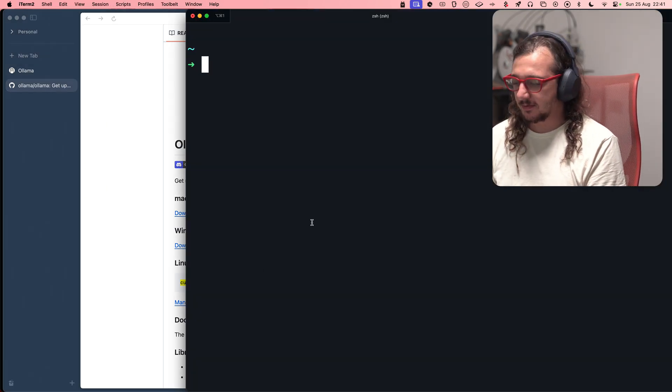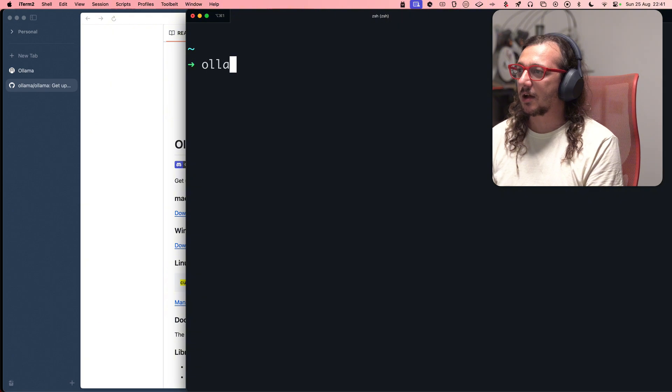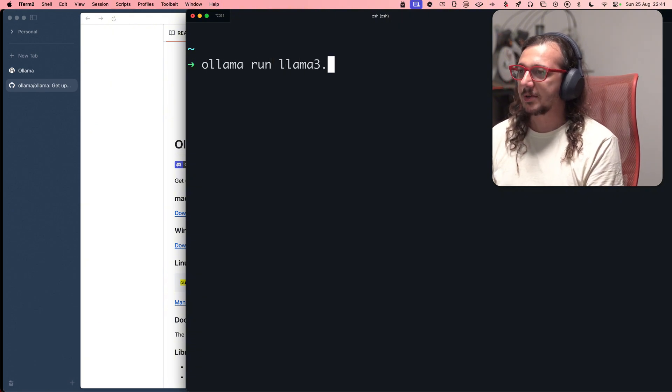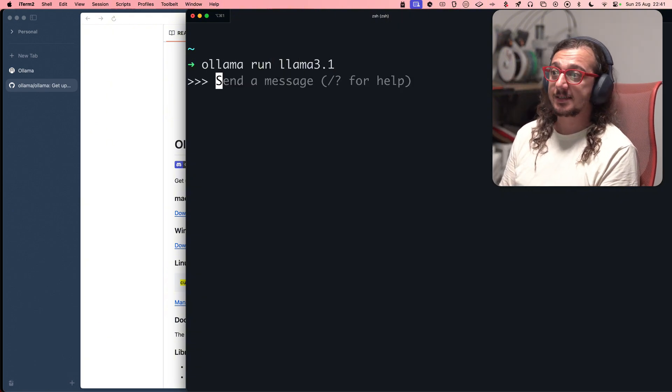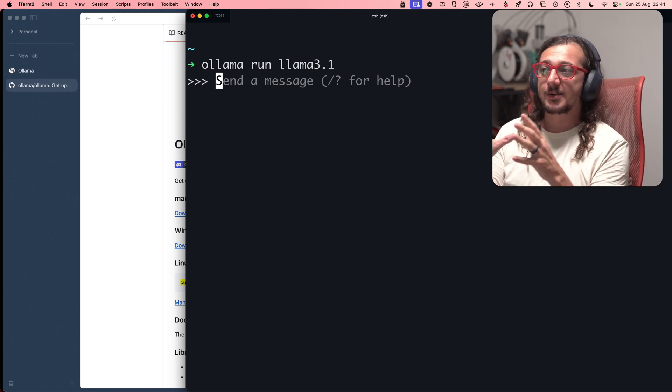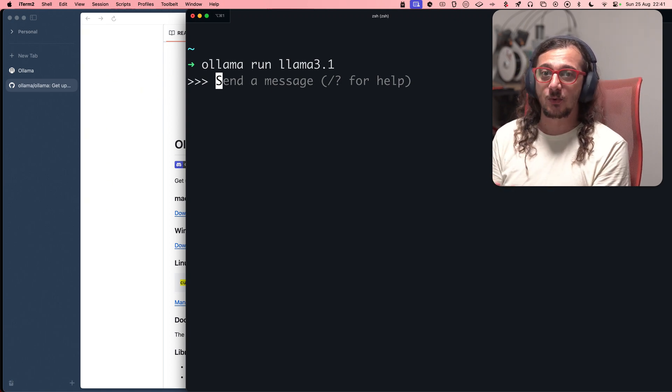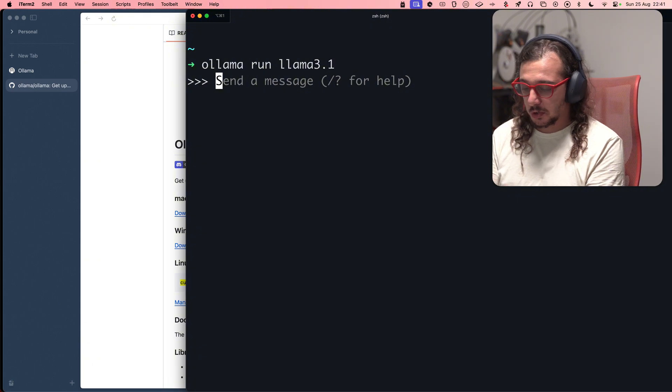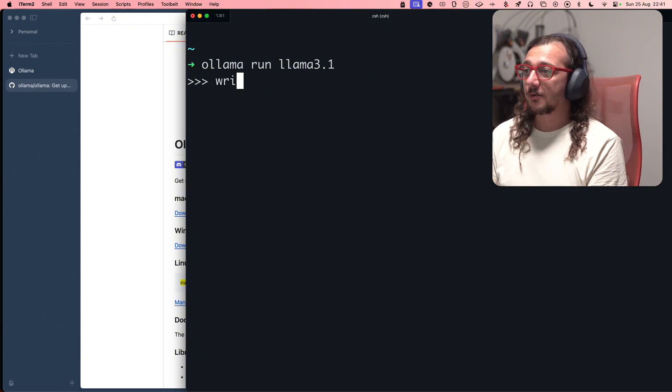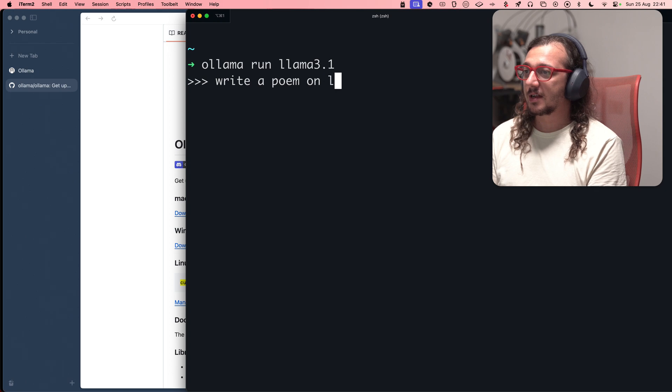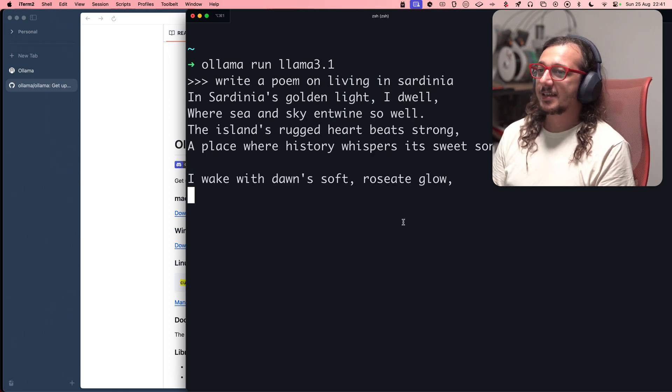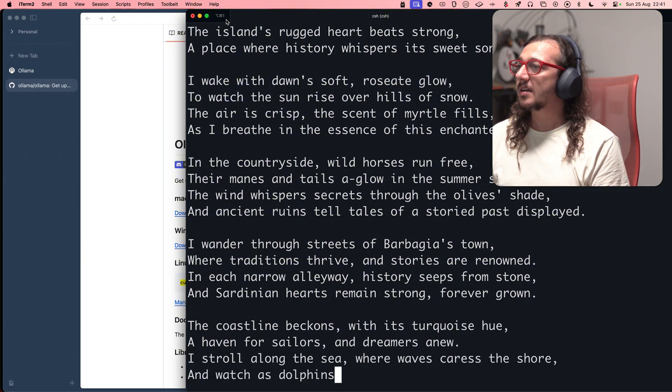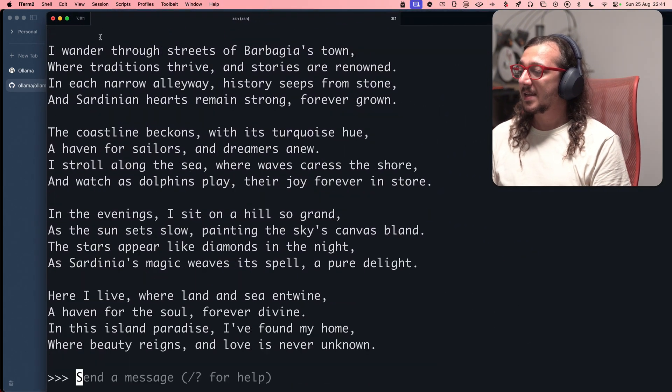So here's the demo. It's super easy. It's like Ollama run Llama 3.1, which is the latest version, and you get access to a chat-like interface in the CLI. So, write a poem on living in Sardinia. Let me move the A. Okay.